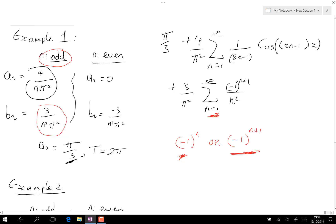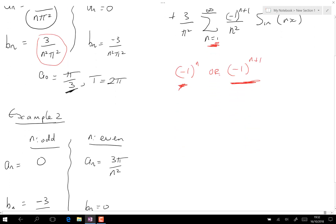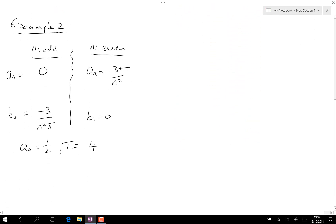Using minus one to the (n+1), the sine coefficient is complete. Since I want all n terms for the sine function, it is simply sine of nx. That's the complete Fourier series for example one.